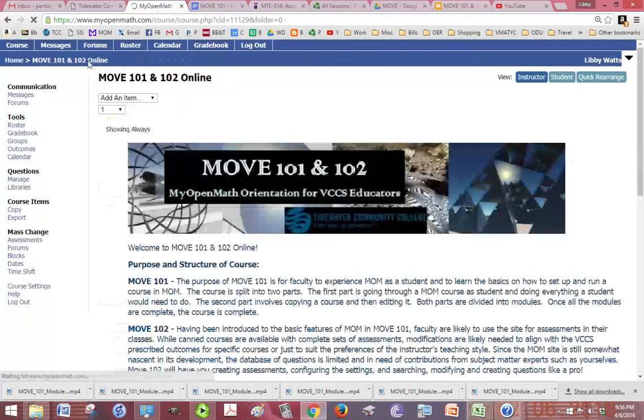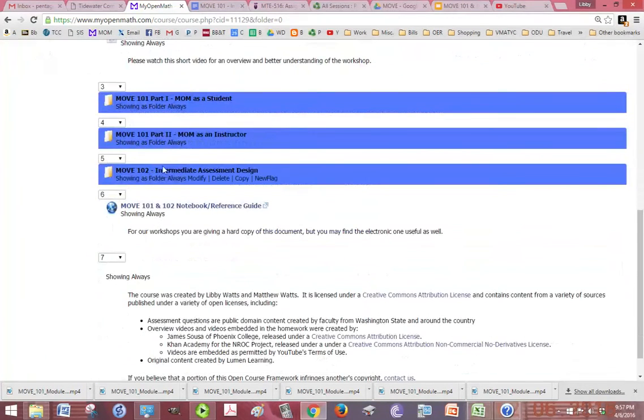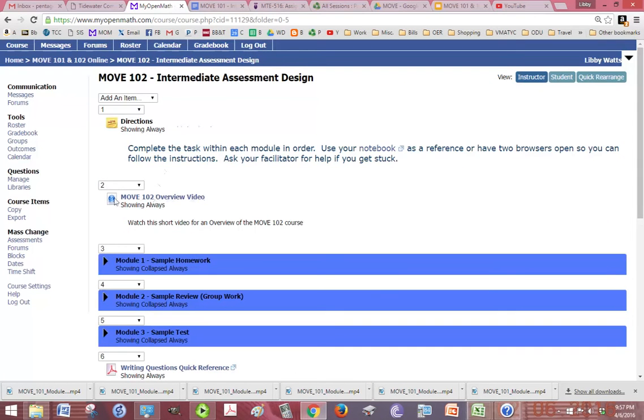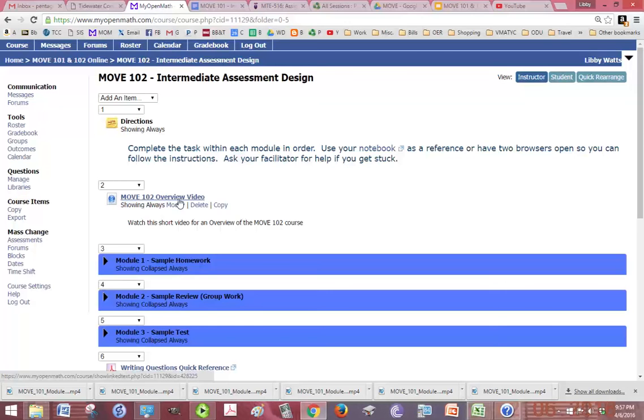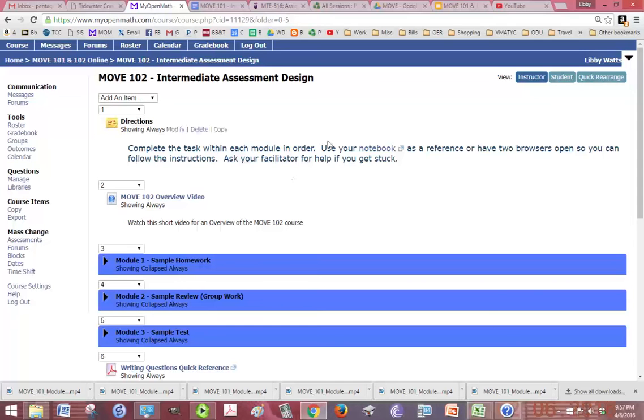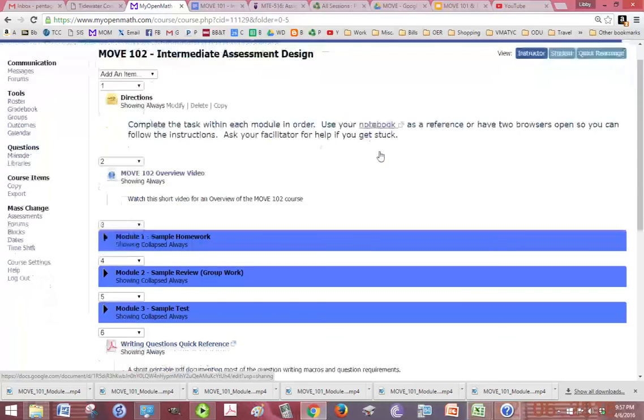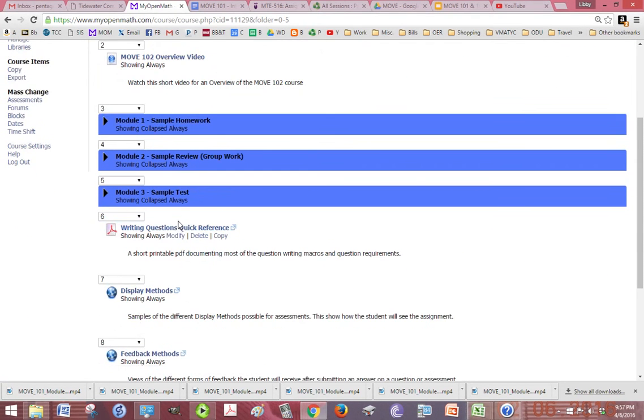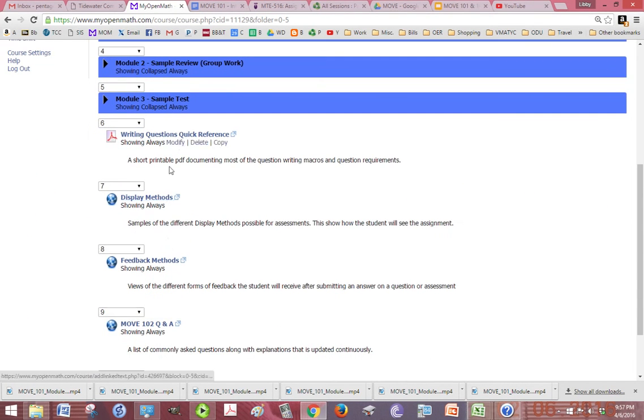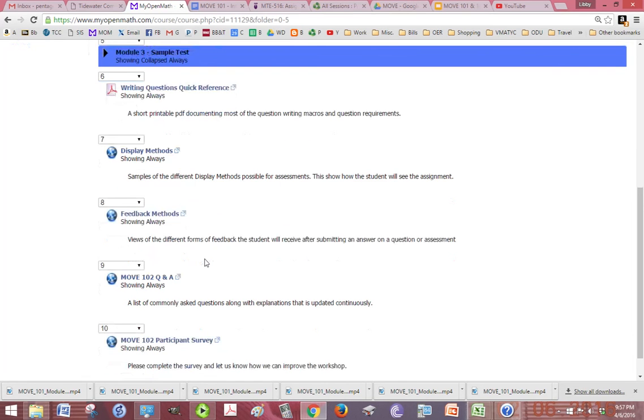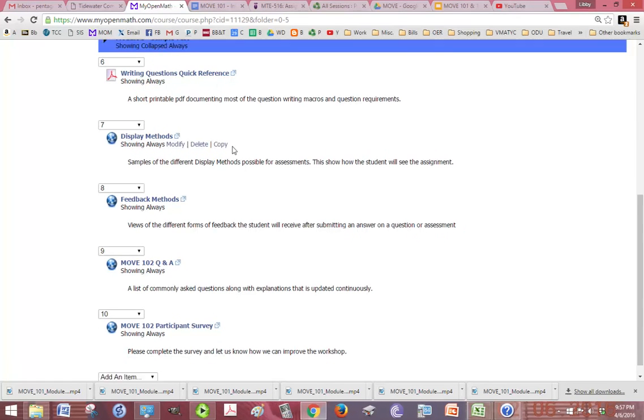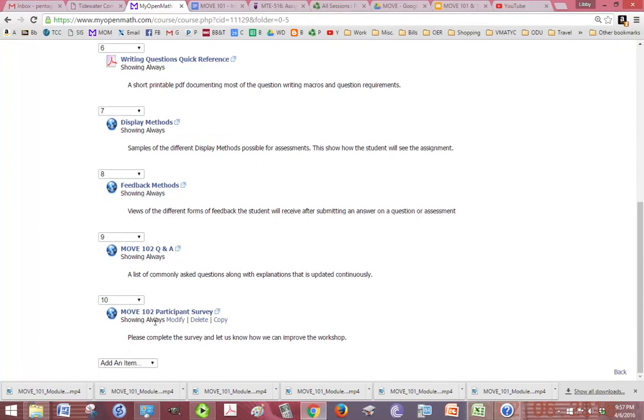Alright, move 102 is going to be set up very similarly. There's a move 102 overview video so that you get an idea of what's going on in that one. You'll want to print off the notebook for just move 102. There's three modules. There's some extra stuff in here that will make more sense once you go through the course. But, it's going to be set up the same way. There's going to be video, instructions. At the end, please, please, please don't forget to take your survey.